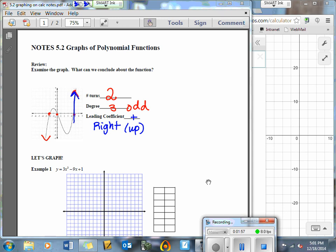So that is what we can say about this graph: two turns, possibly a degree of 3, definitely an odd degree, and a positive leading coefficient. Now let's go ahead and do some graphs.